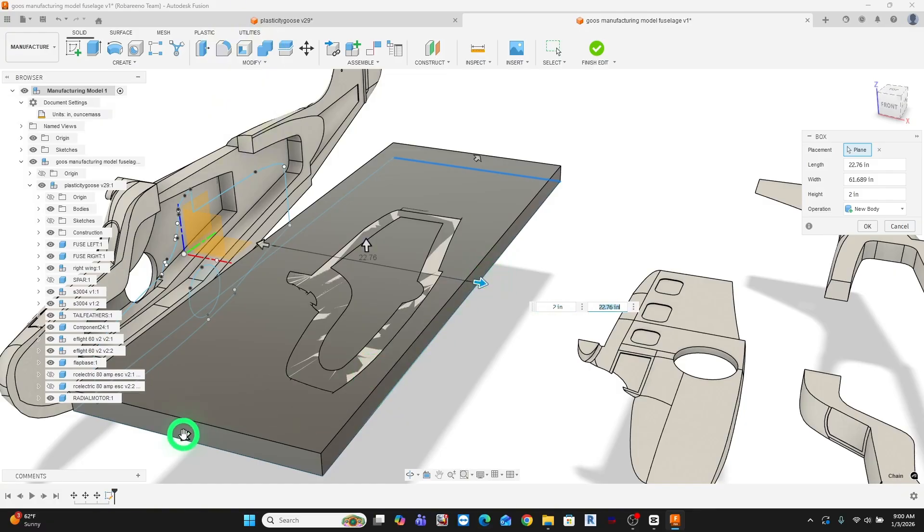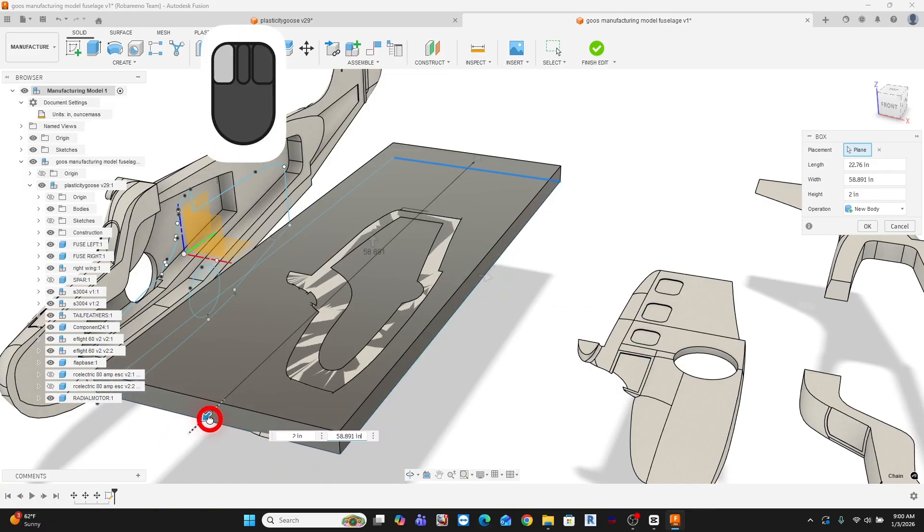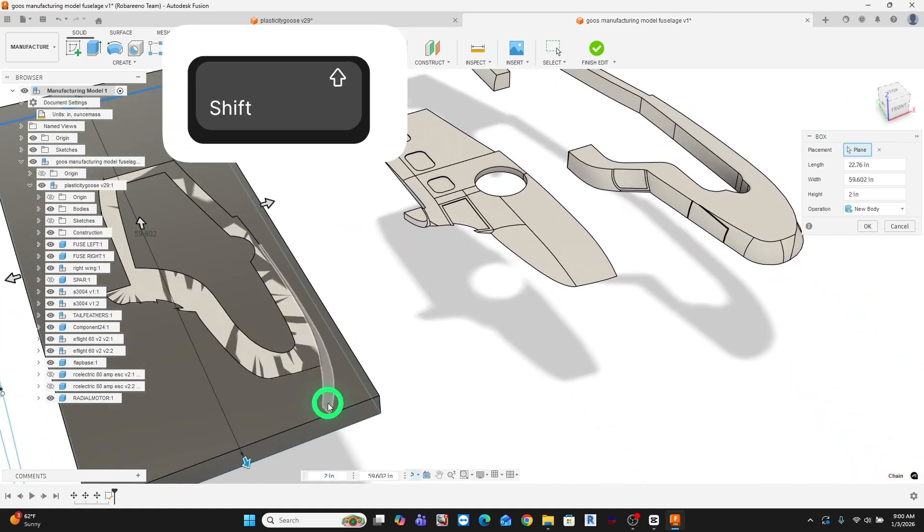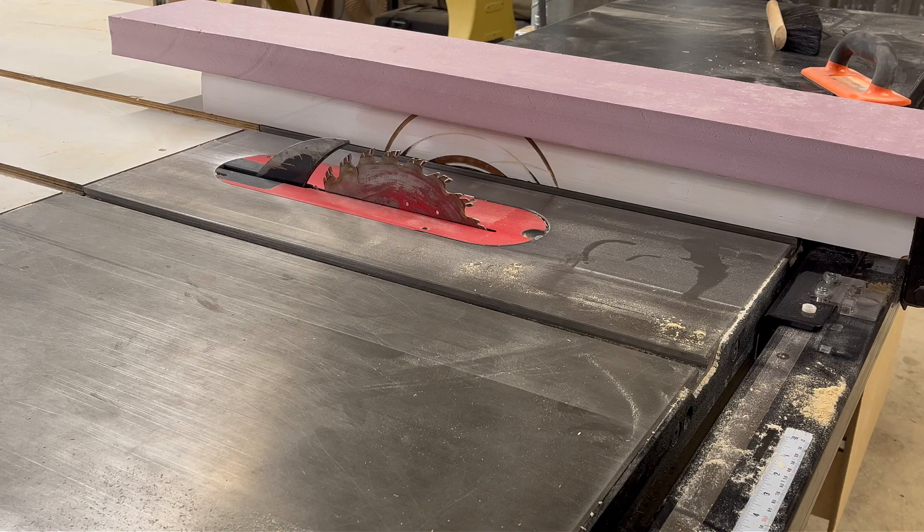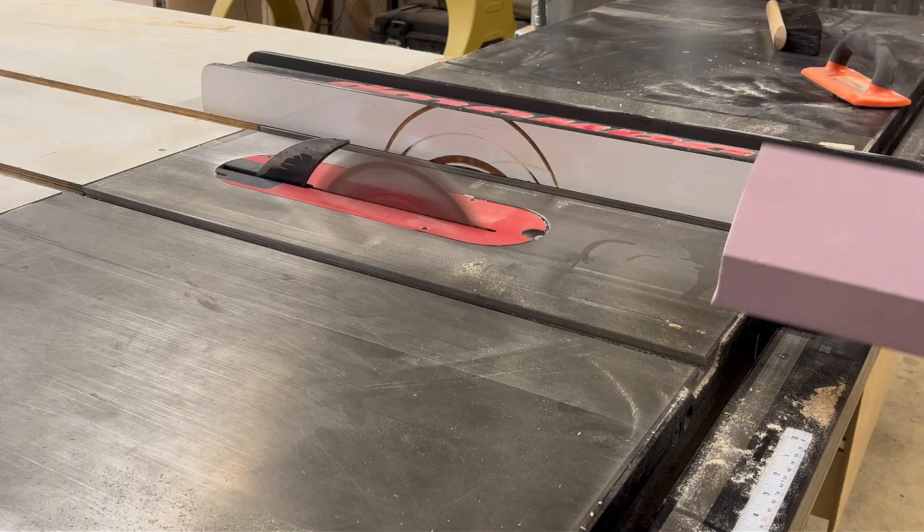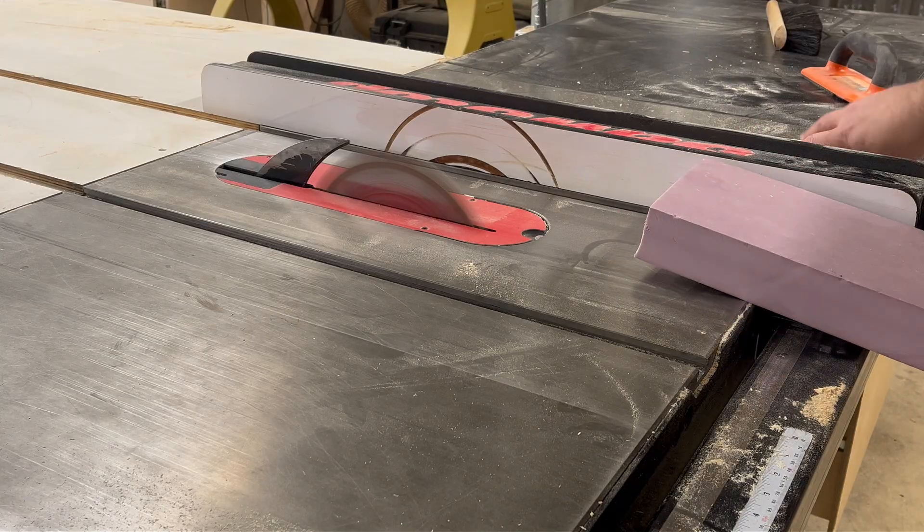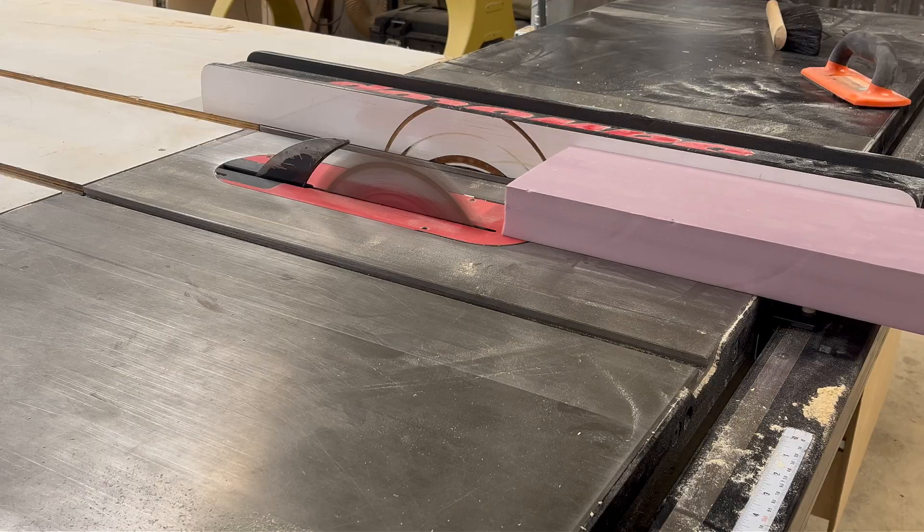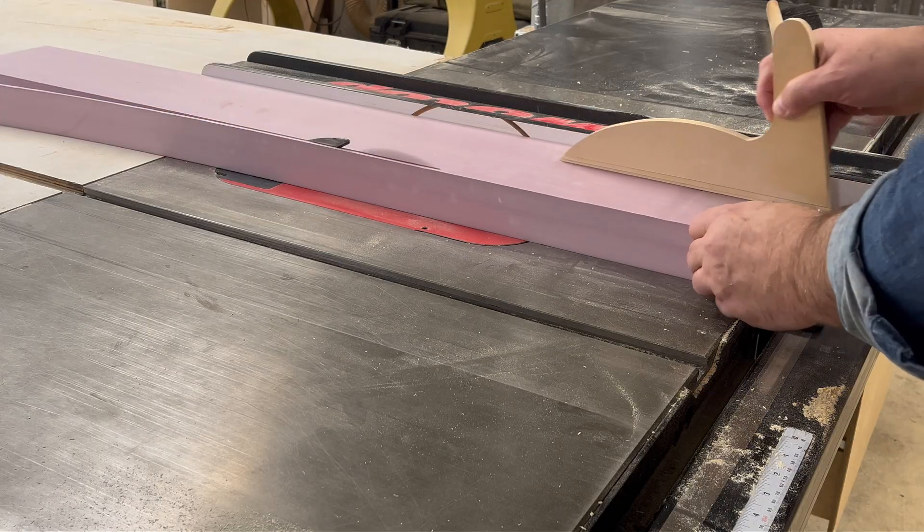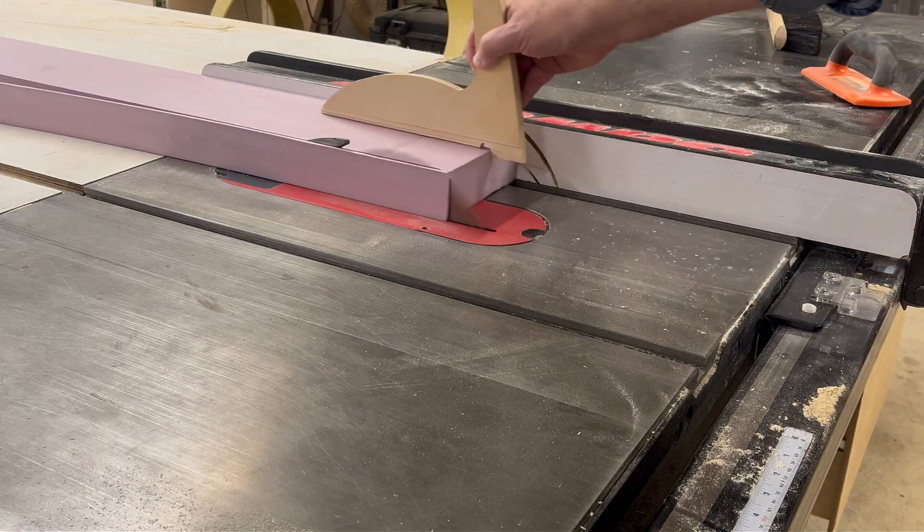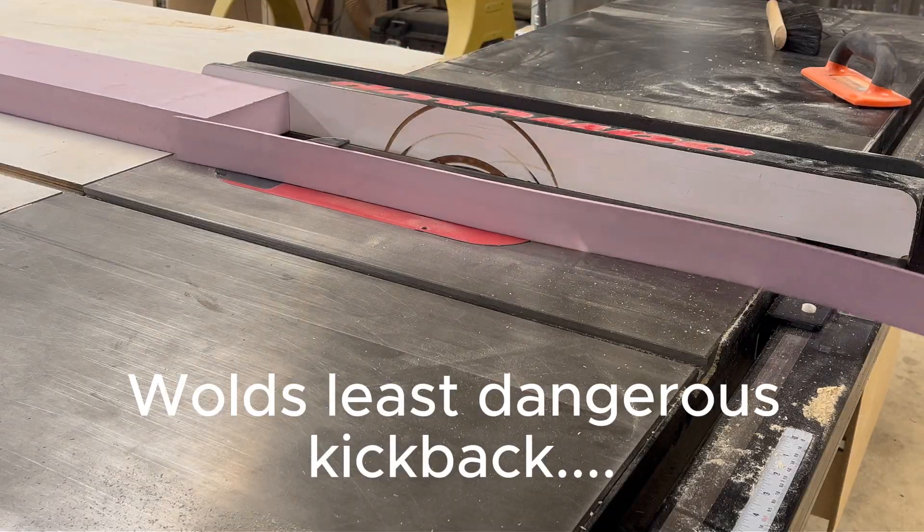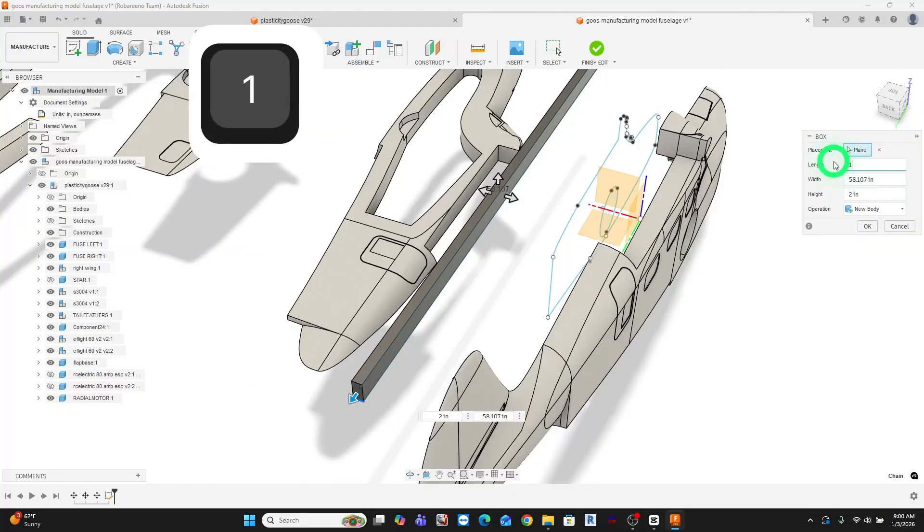In my case, raw stock is 2-inch XPS foam available from Home Depot. I cut the foam to the size on the table saw that I need. And of course, as you can imagine, it cuts like butter very cleanly. I measure it and model the exact stock dimensions inside the manufacturing model. This keeps Fusion honest.